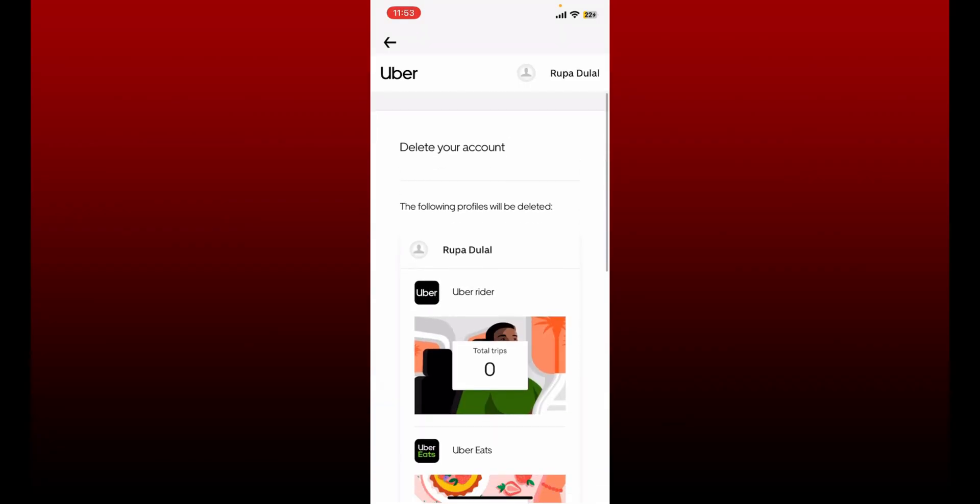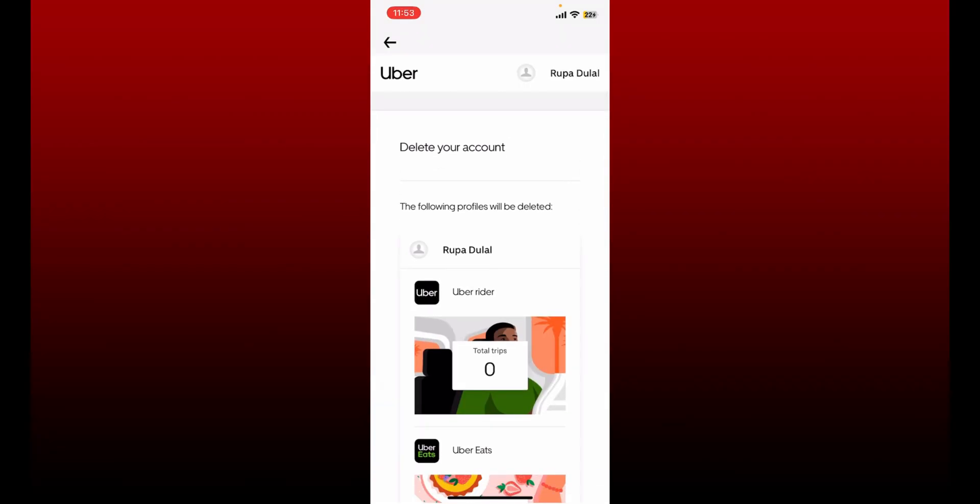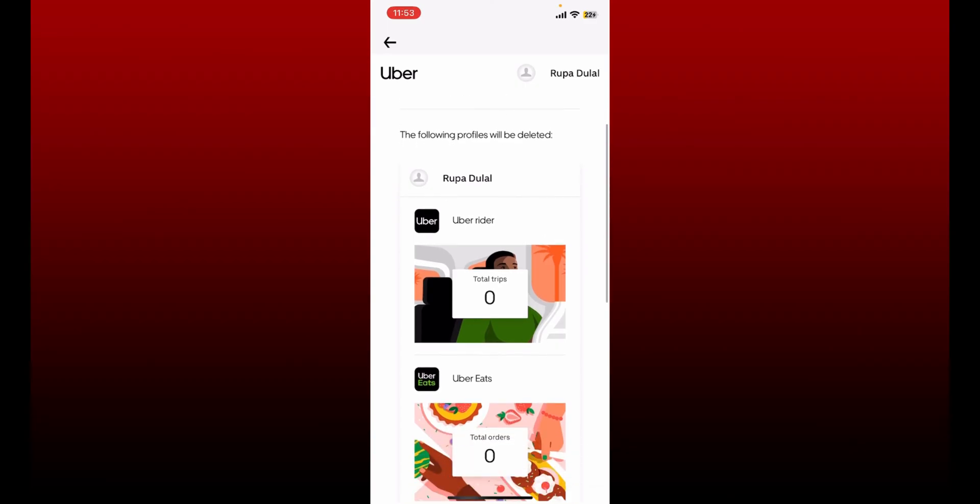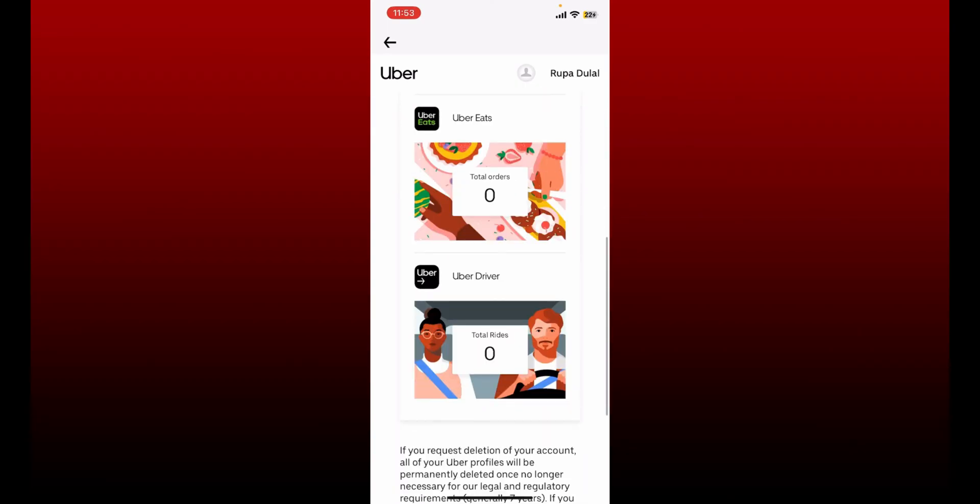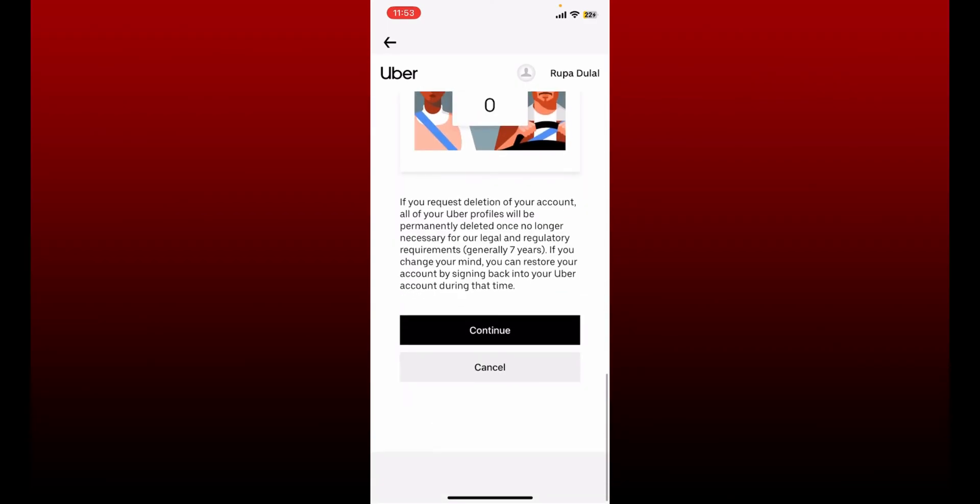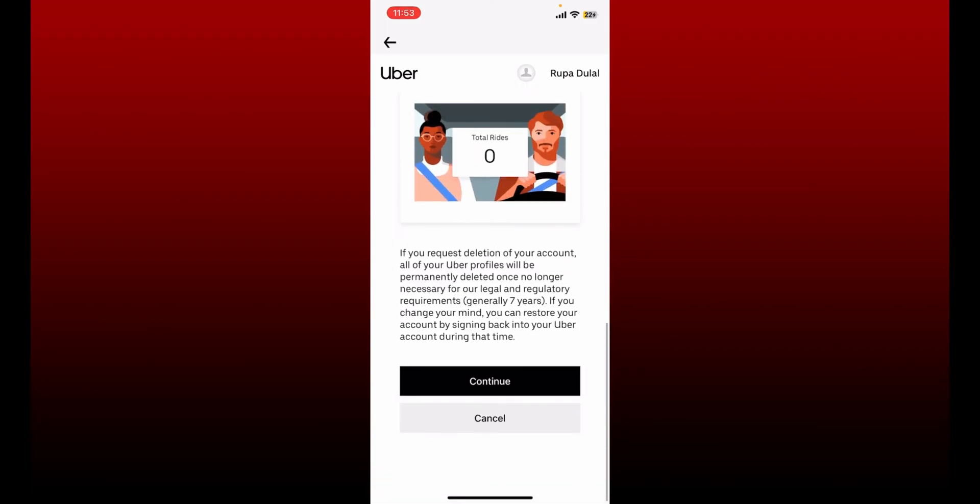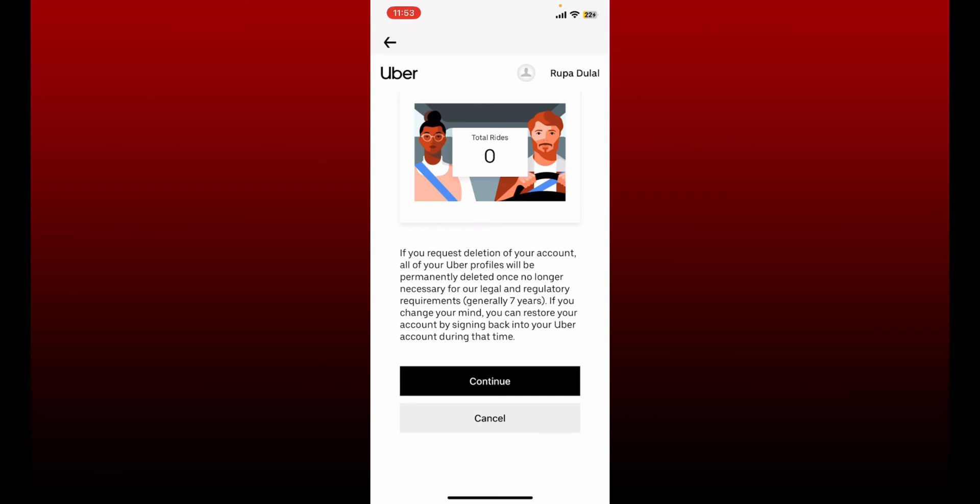Now you'll be able to see that the following profiles will also be deleted if you try to delete your account right now. After you are sure you would like to delete your account, tap Continue.